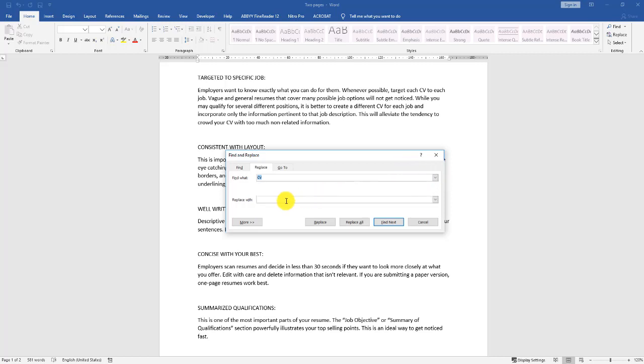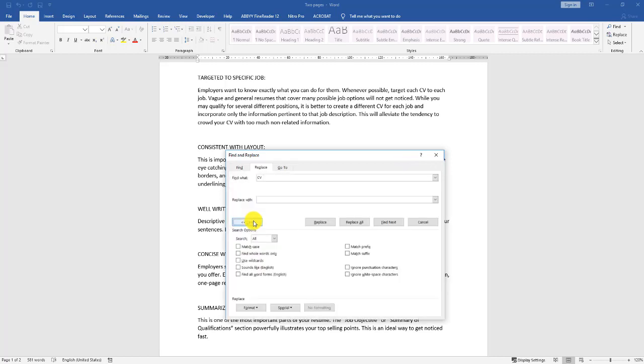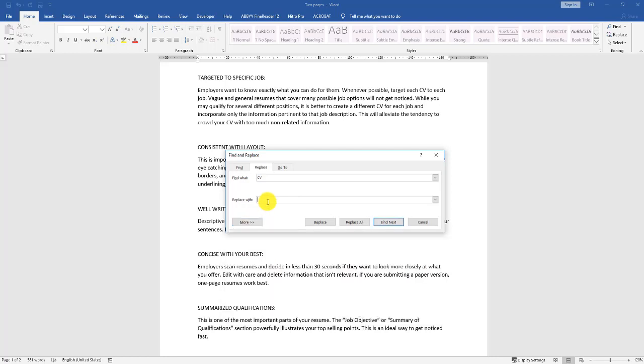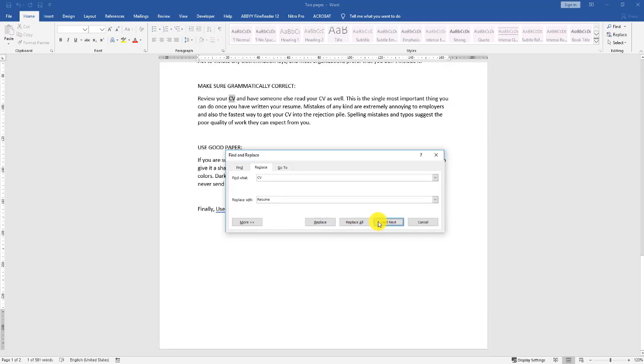Now, you can see the options down below. Replace will do one at a time. Replace All will replace them all throughout the document. That may not make sense. So instead, we can go from one to the next using the Find Next button. Go ahead and click Find Next.